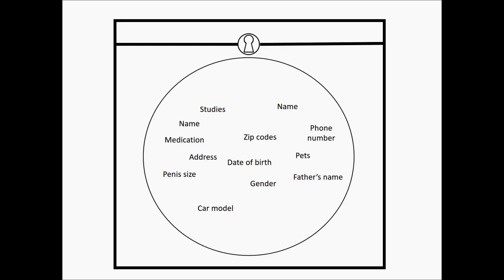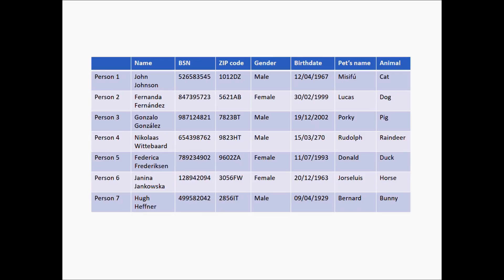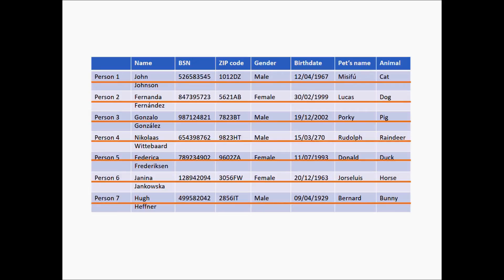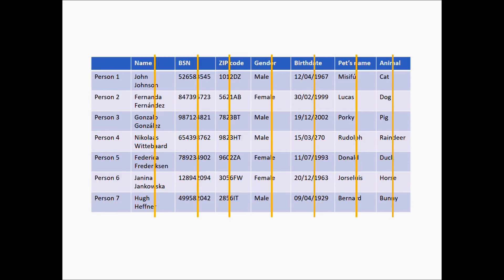The first method is so-called k-anonymity. Let us first present a common way to store data in tables. In such a table, each row corresponds to an individual, and each column corresponds to an attribute of that individual. There are some special kinds of attributes that will be relevant for this topic.